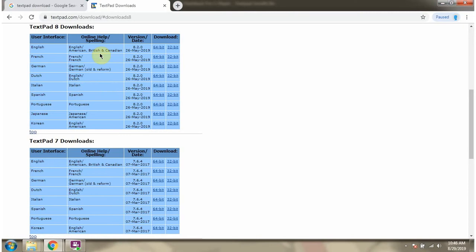We can download TextPad software from this site. If your operating system is 64-bit, download the 64-bit TextPad installer. And if your operating system is 32-bit, then download the 32-bit TextPad installer.